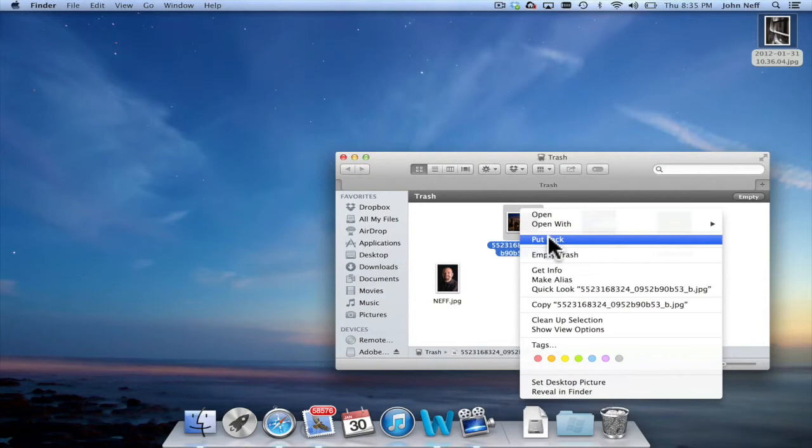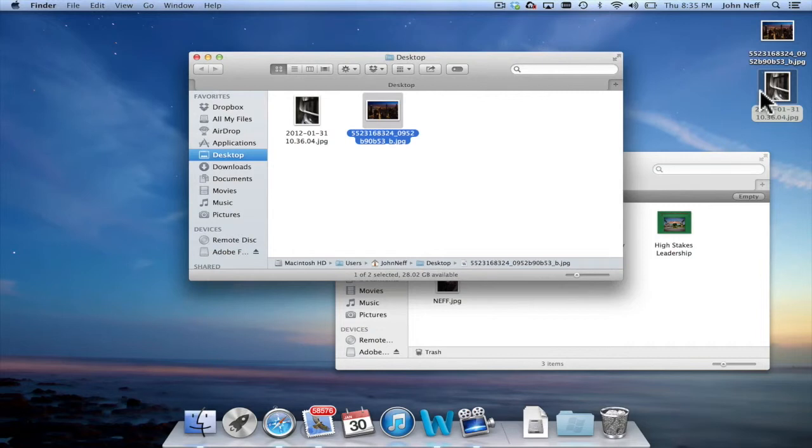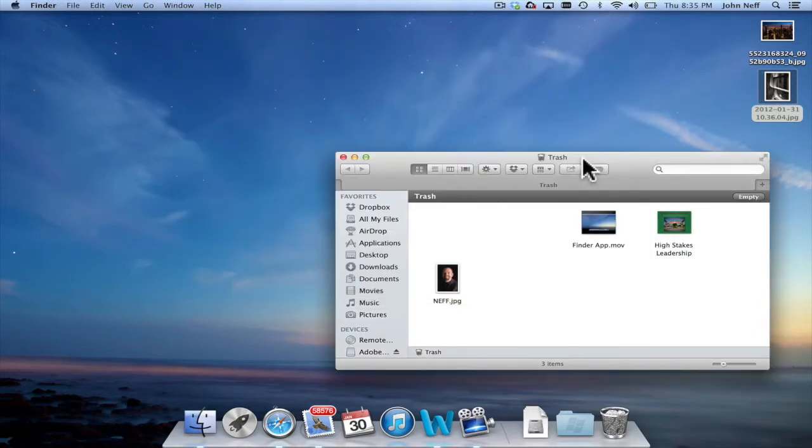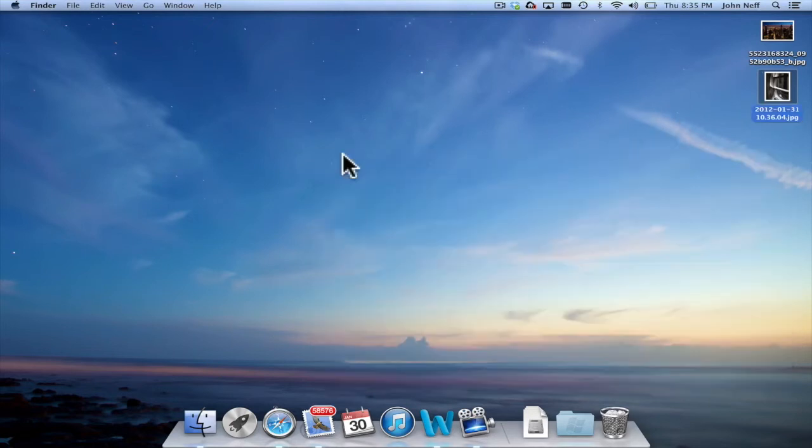When I click on put back, it will remove the file and put it on the desktop, because that's where it was before I moved it into the trash. It is good to note that you can move items into the trash from the desktop or from finder. I'm going to close this window.